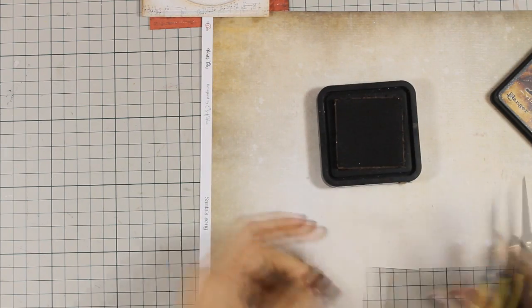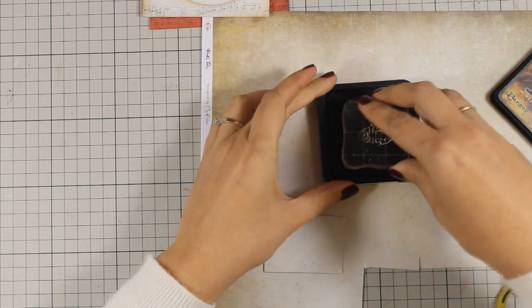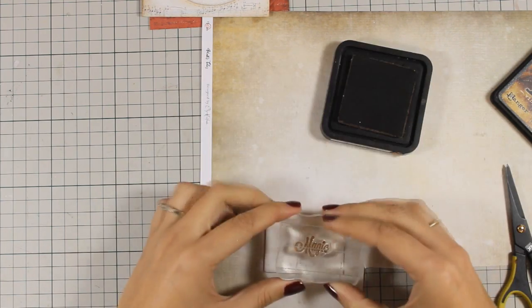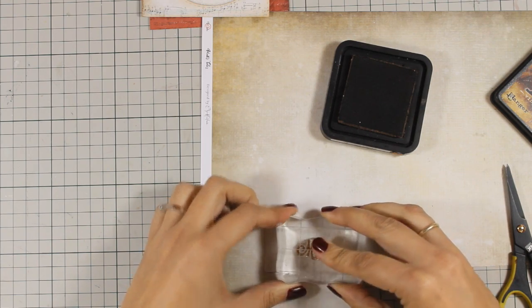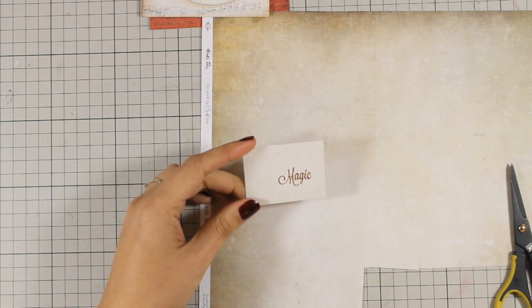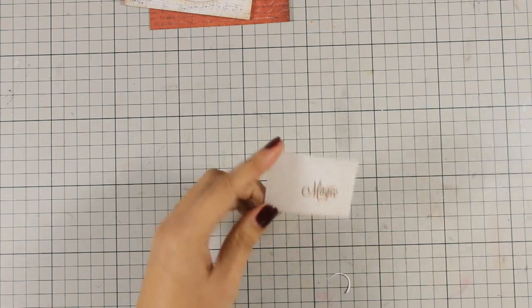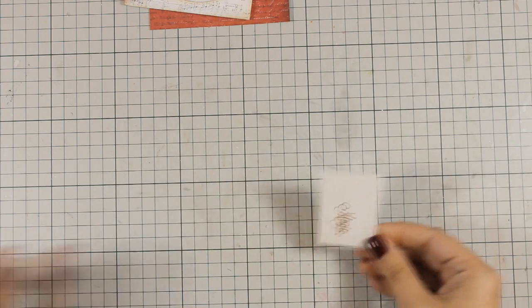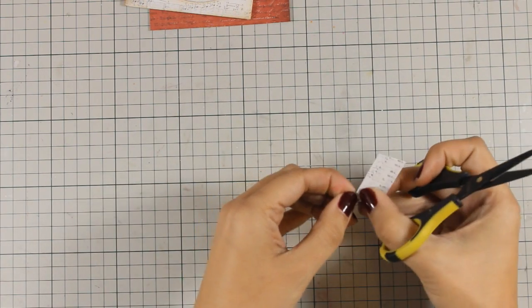I am going to stamp the word and then ink up the edges. I am also going to make sure that this looks like a tag. As always you can find a full list of all the supplies that I am using for this card today just below the video in the description area as well as on my blog.